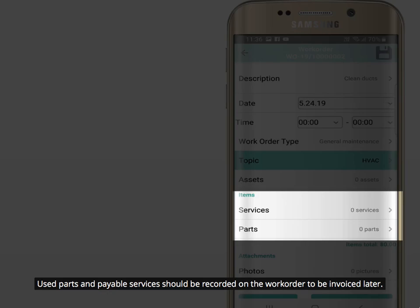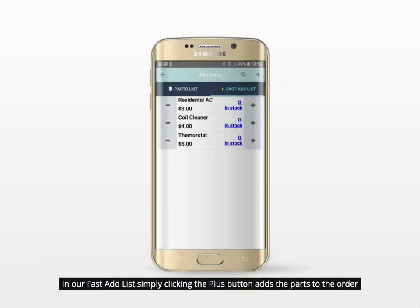Used parts and payable services should be recorded on the work order to be invoiced later. In our fast add list, simply clicking the plus button adds the parts to the order.